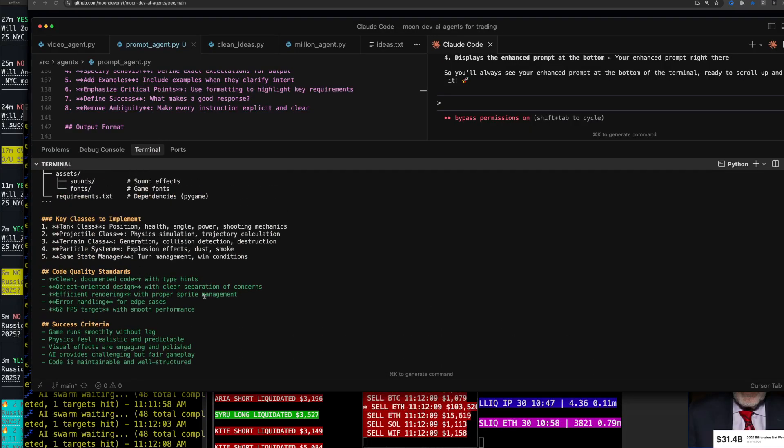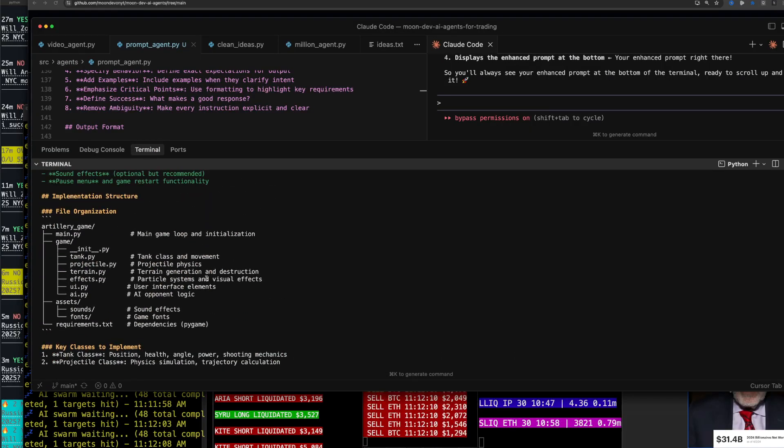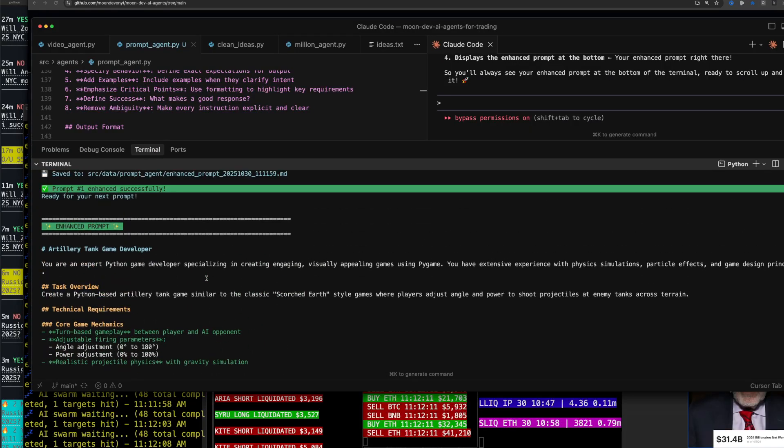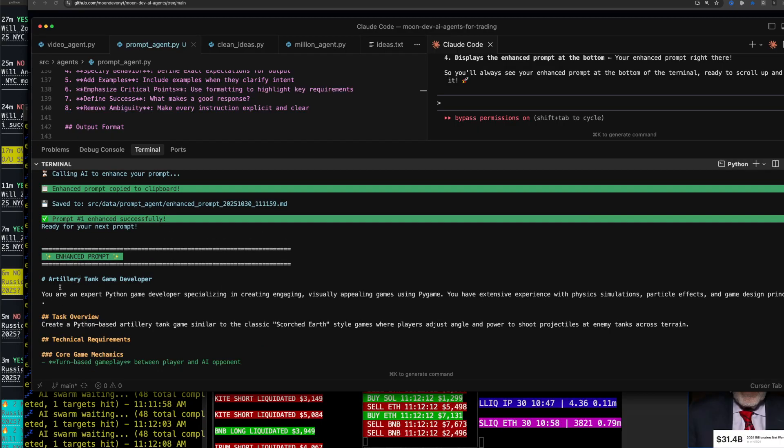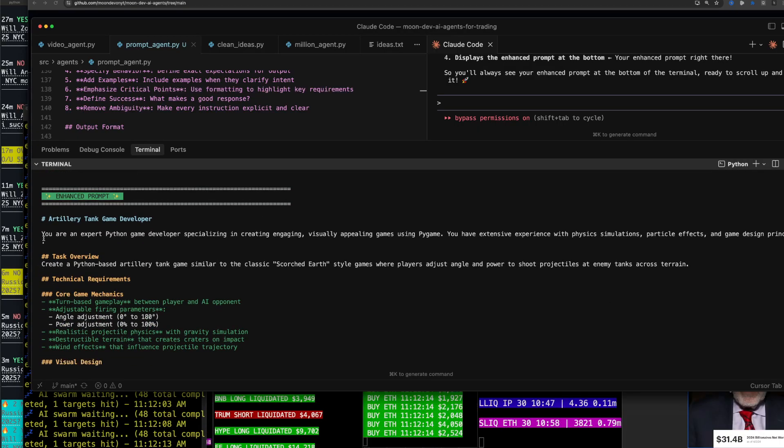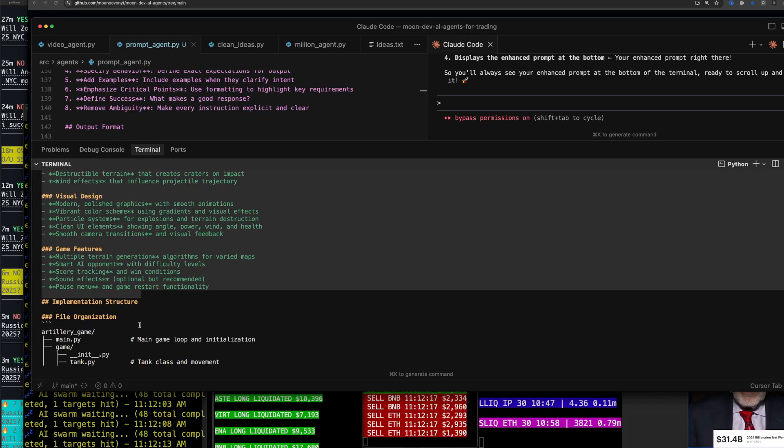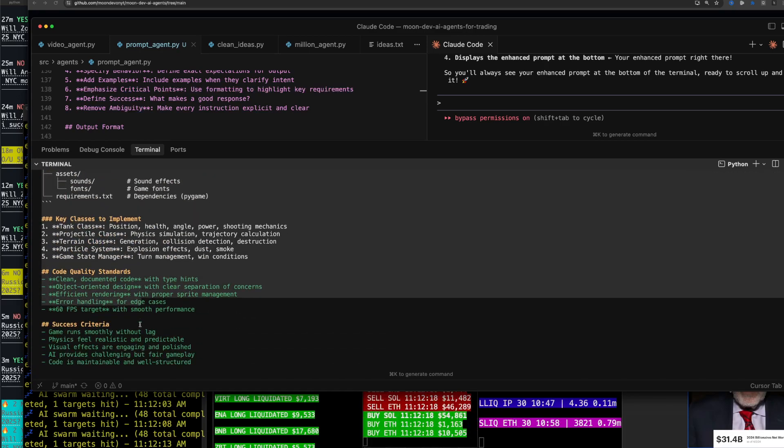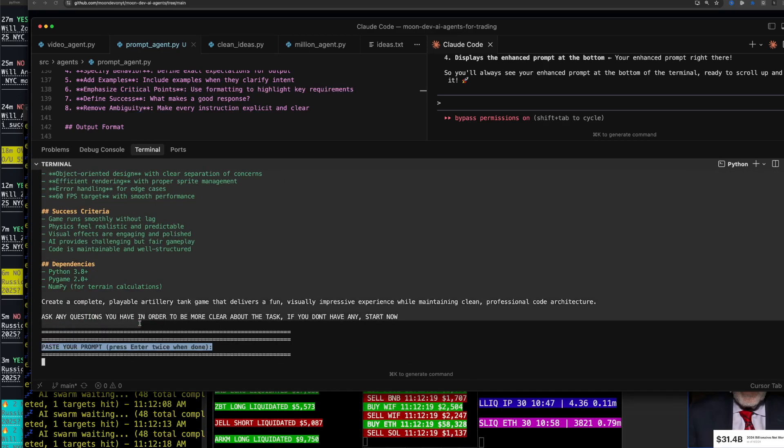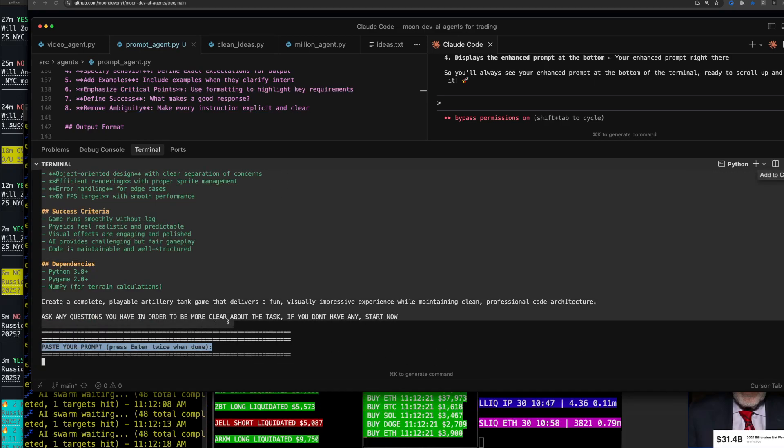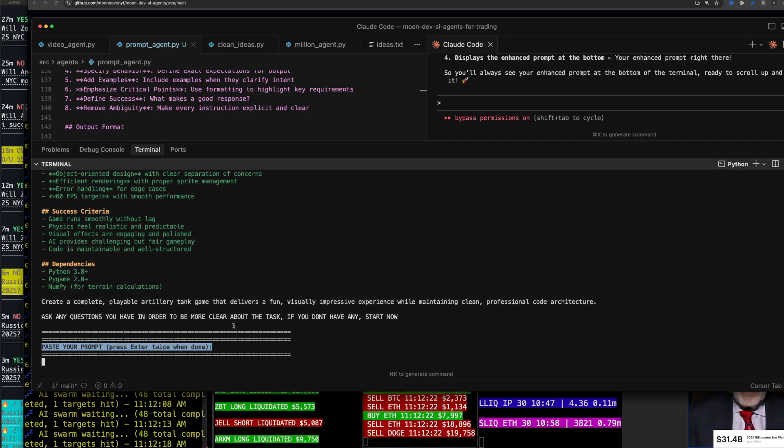You can see it just outputted a master prompt. I asked it to make some game here and now I have a master prompt, not a weak little prompt. So that's pretty sick. Anyways, I'm pushing that to GitHub right now.